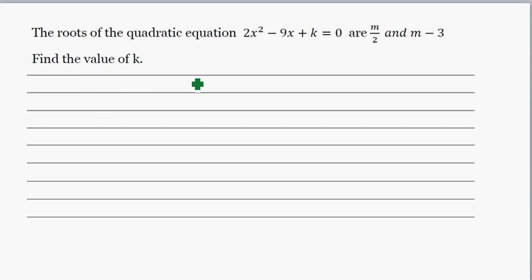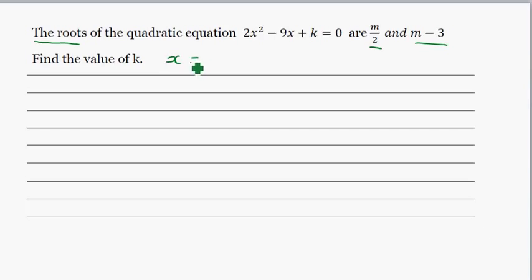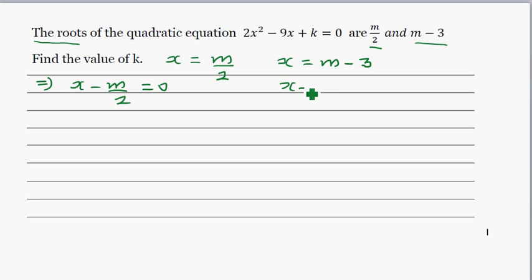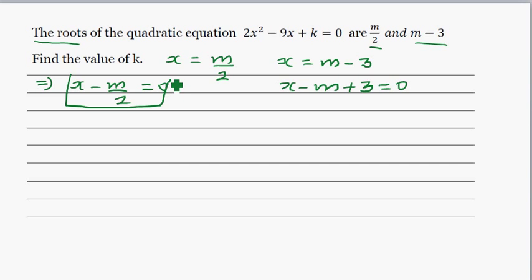When you say the roots are m over 2 and m minus 3, that means the values of x are m over 2 and m minus 3. One value of x is m over 2 and the other value is m minus 3. So this means x minus m over 2 equals 0, and x minus (m minus 3) equals 0, which gives x minus m plus 3 equals 0.